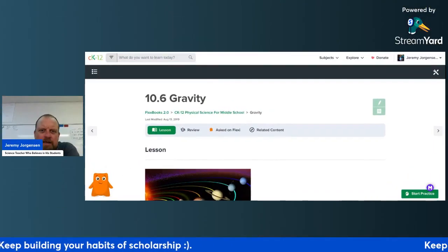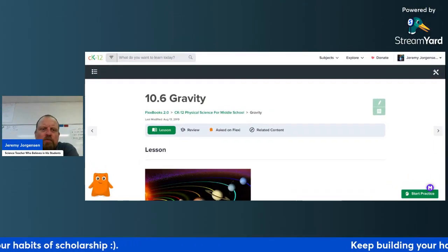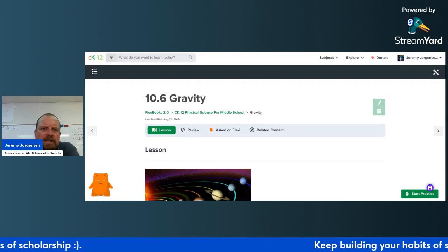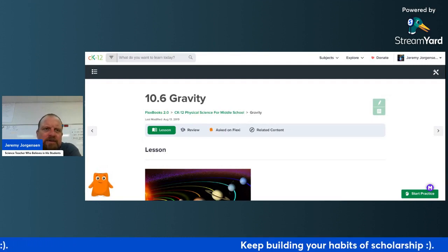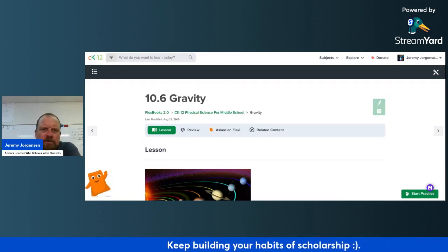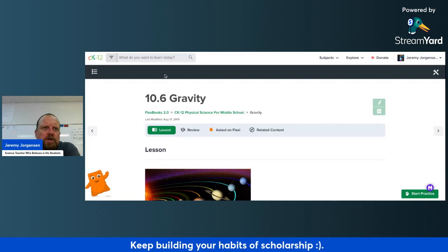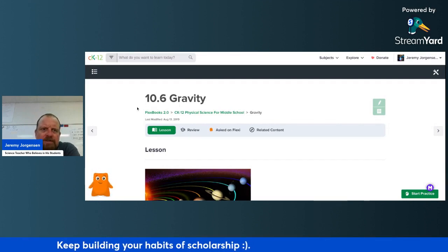This assignment will help you learn about gravity. When you click the link provided, it will take you to this resource from CK12.